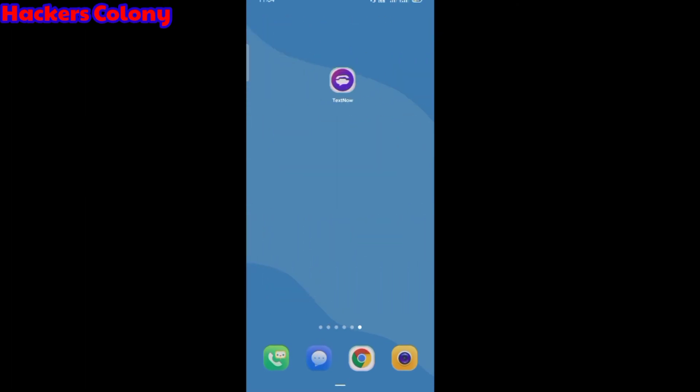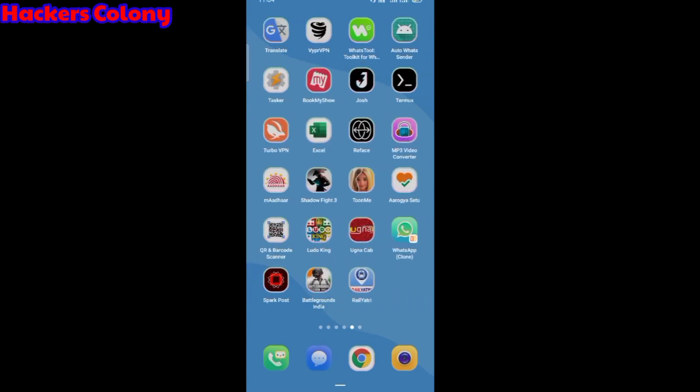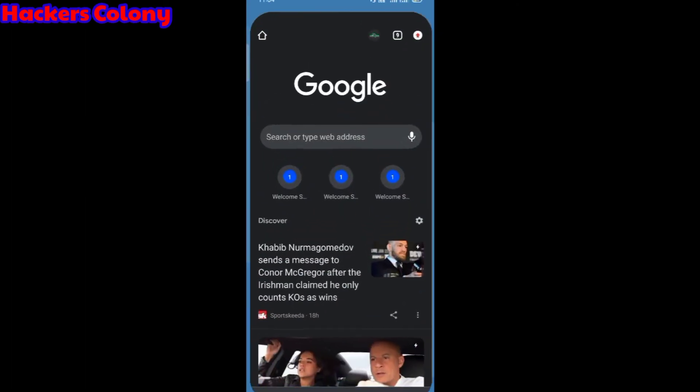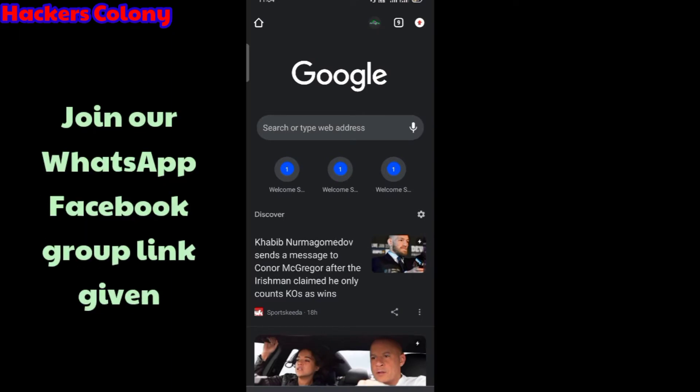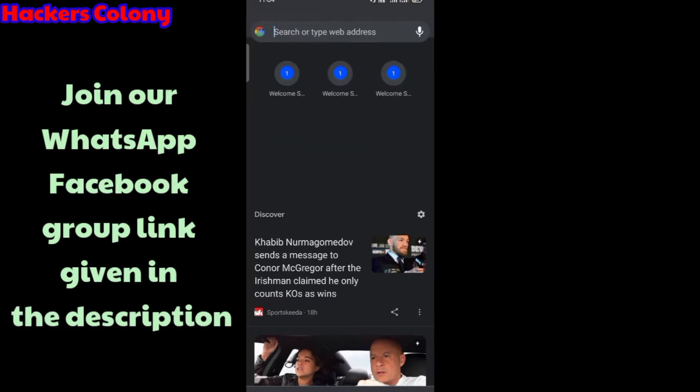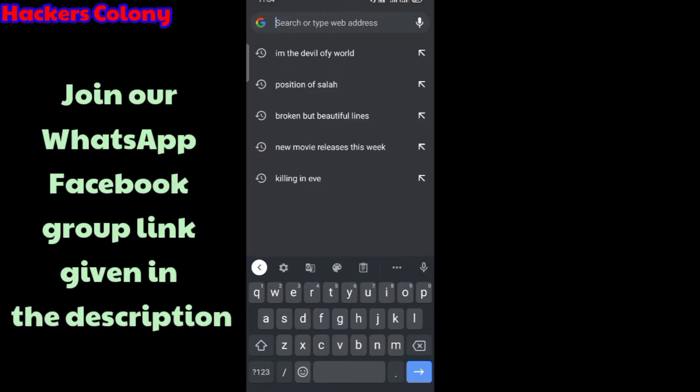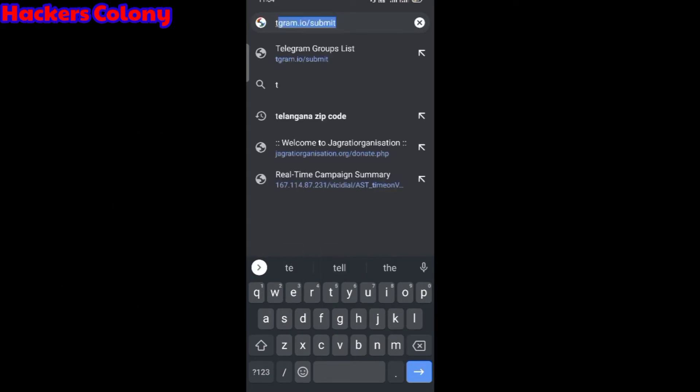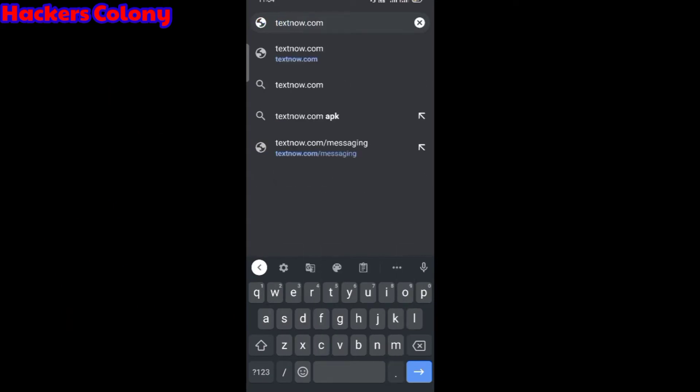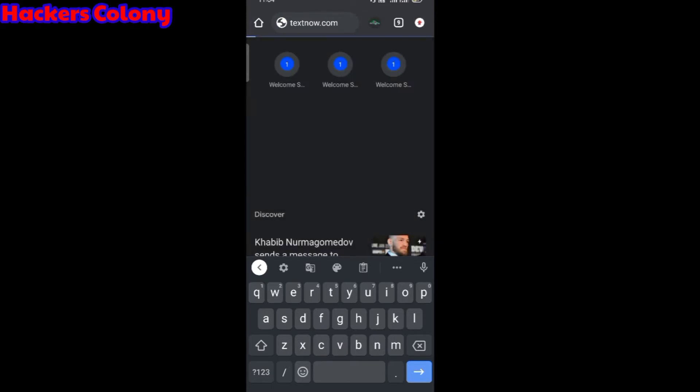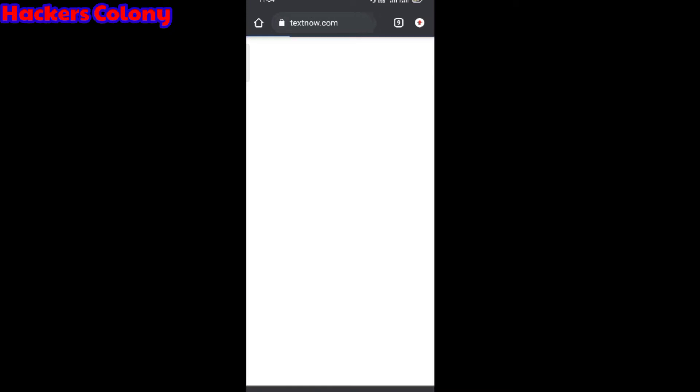Welcome back to Hackers Colony once again. Today I'm going to show you how to get a US number for free without any purchase. First of all, you have to go to this website, that is textnow.com. I've given the link in the description. Open up your Chrome browser, type textnow.com, and search for it.